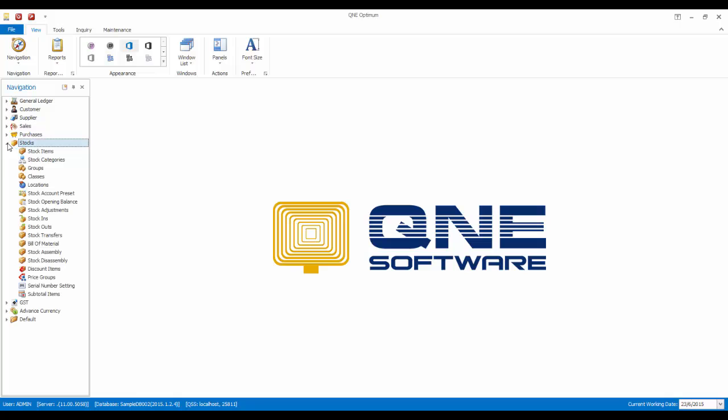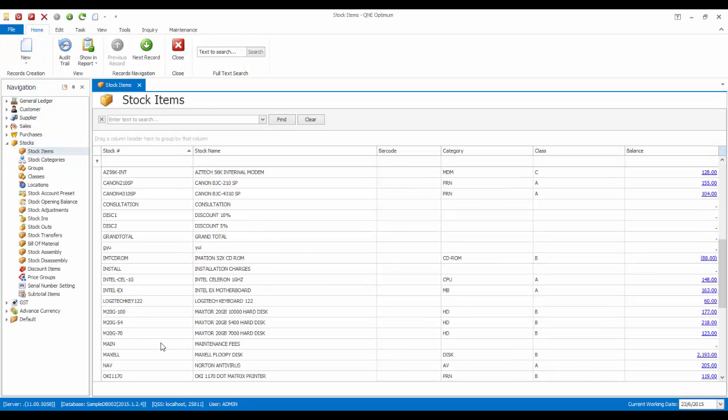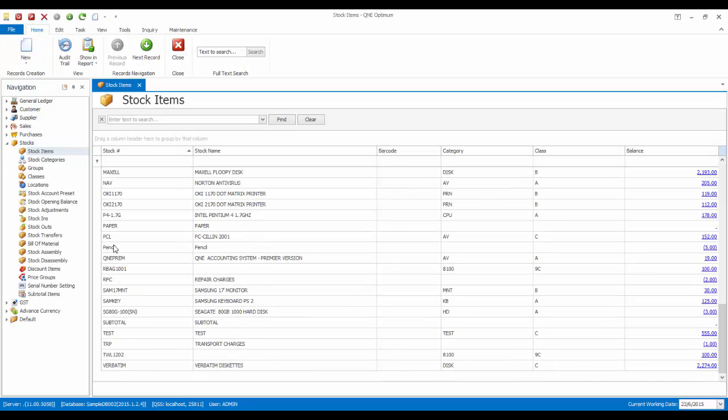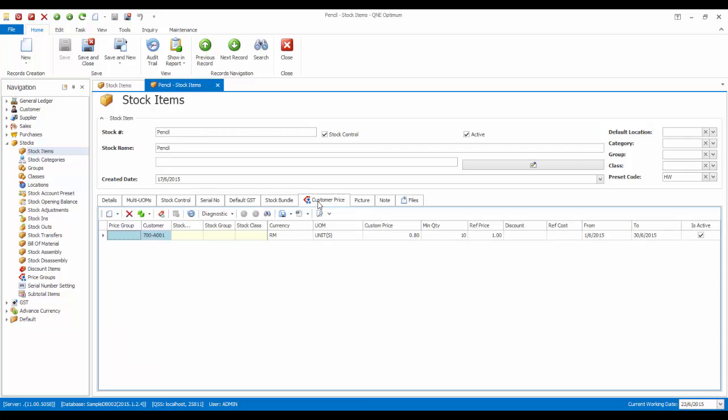Now in the stock items, we can also check and create pricing rules in the customer price tab.